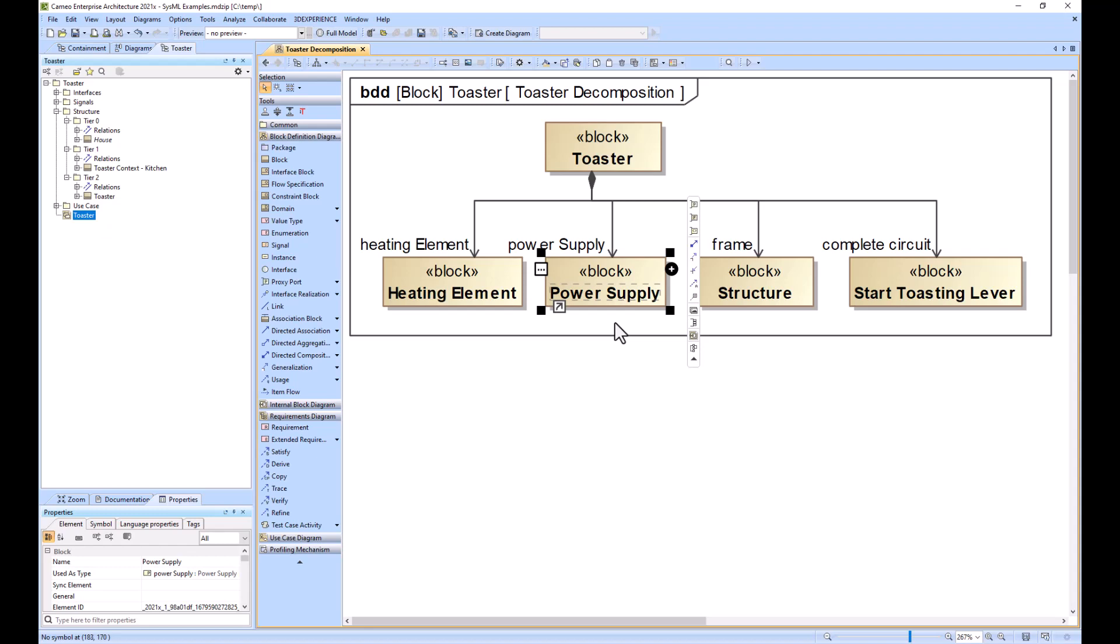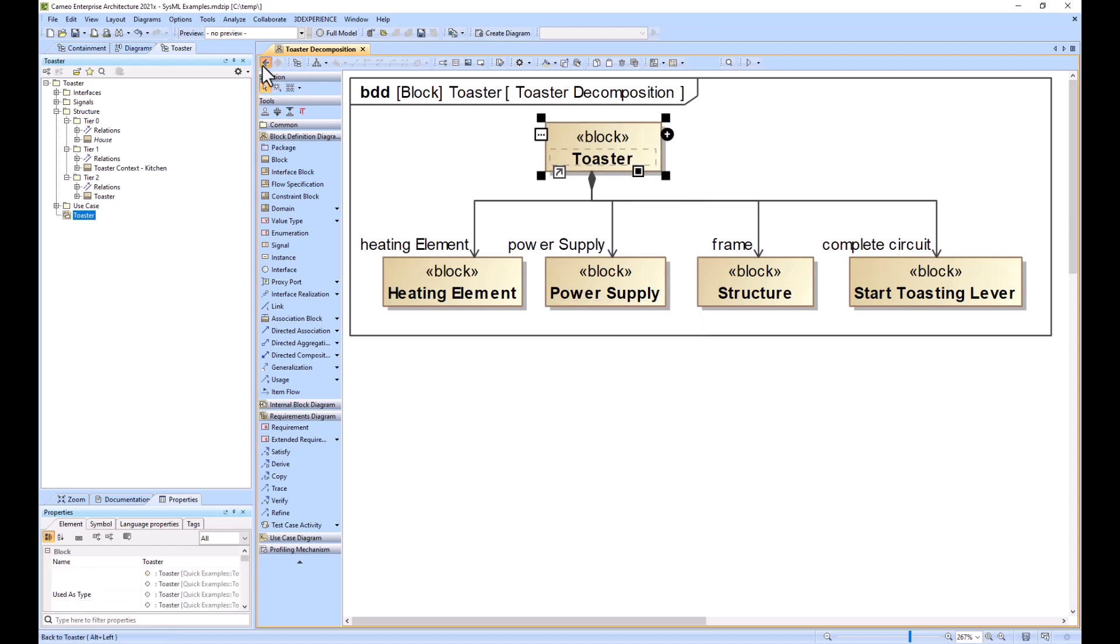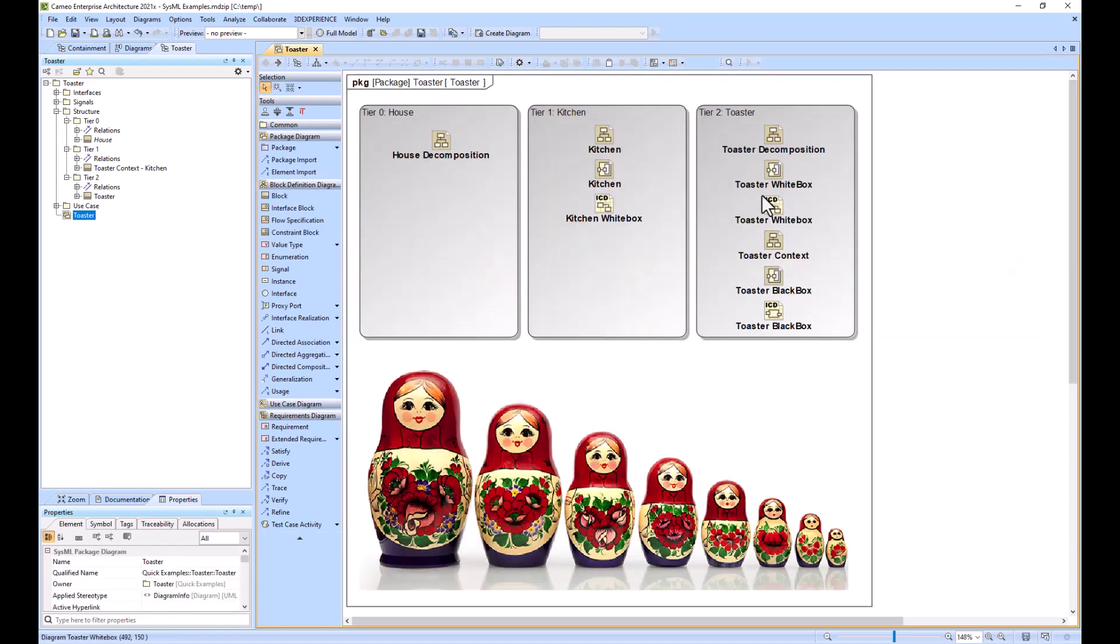But since it's simple, there's nothing downstream we would really need to integrate with.